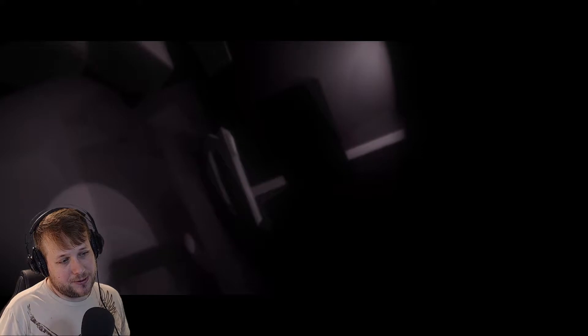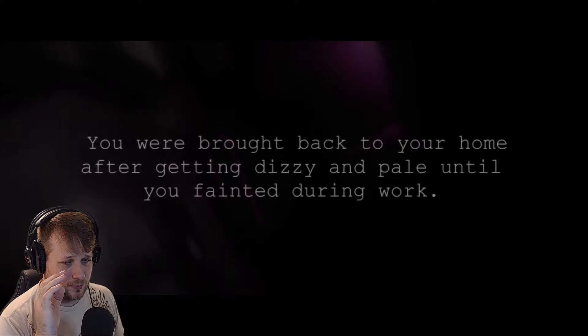We're working. Yep. Oh, again, a lot of work done. Look at me, busy, busy, busy. Okay. Maybe I'm not hip with the kids these days, but is work the synonym for drugs? You're brought back to your home after getting dizzy and pale until you fainted during work. Yeah, I'm pretty sure we just dropped a bunch of drugs by accident. Somebody put something in our drink.